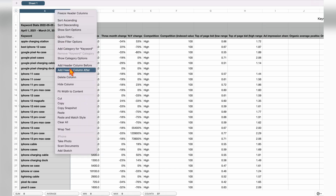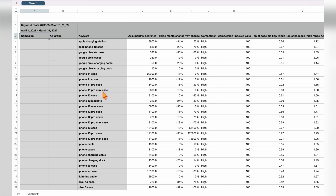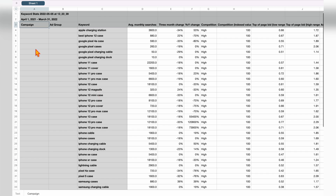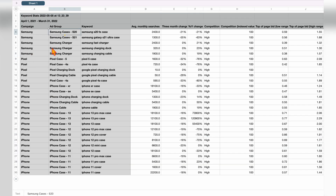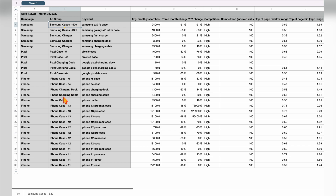Now that we have our downloaded keyword list, I go through and sort these into different campaigns and ad groups. I'll quickly add in some extra columns for campaign and ad group. Then it's a matter of going through all of these keywords and breaking them into different campaigns and ad groups using the one keyword theme method. Once I've allocated the campaigns and ad groups and sorted the sheet, you can see the individual Samsung campaigns broken into ad groups — cases for the S20 or the S21 — and the Pixel cases for the Pixel 5 or 4a, and the iPhone ad groups for charging docks, charging cables, and the iPhone 13, 12, and 11 cases. That's how easy it is to complete your keyword research using Google's Keyword Planner, structured with the one keyword theme method.